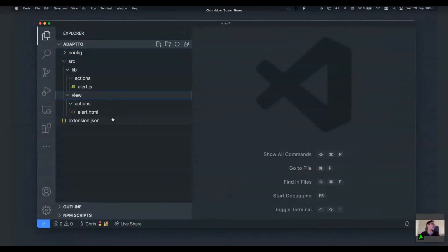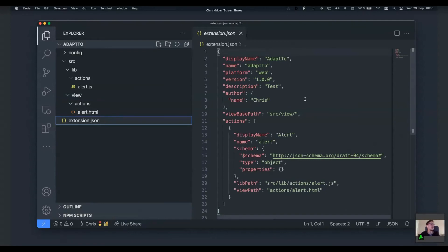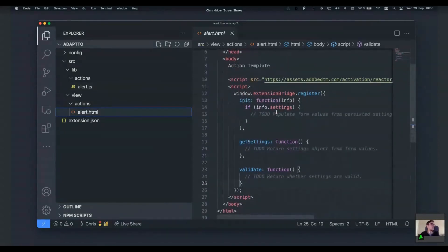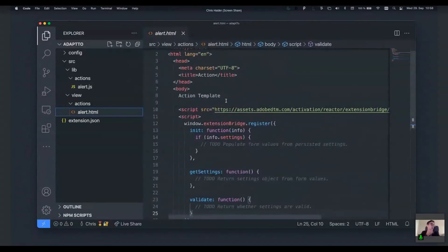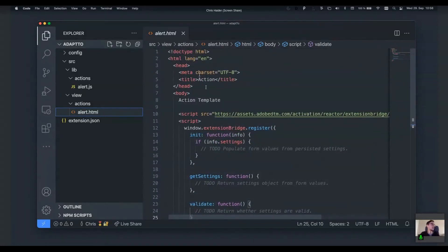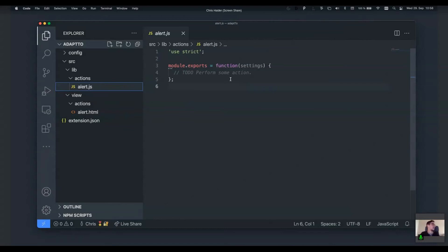Let's look at what the scaffold tool created. It created an extension.json which holds all the data we provided to the scaffold — you can also redefine them at any time. We get a template for our action, already named 'alert', which comes with the extension bridge and some pre-set HTML to use as a template. It also comes with a JavaScript file where we actually write our function logic.